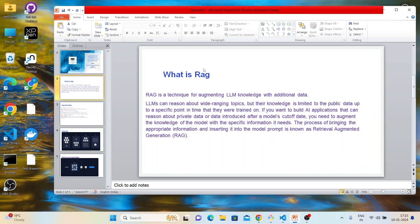RAG is a technique for augmenting LLM knowledge with additional data. Augmenting means adding some external knowledge to the LLM. For example, suppose you have a Wikipedia page which was created two days back and you are using OpenAI LLM. OpenAI LLM is not real-time — it's trained on data up to around June 2023. So if your Wikipedia page was created two days back, the OpenAI LLM is not going to give you the correct answer if you ask something related to that page.